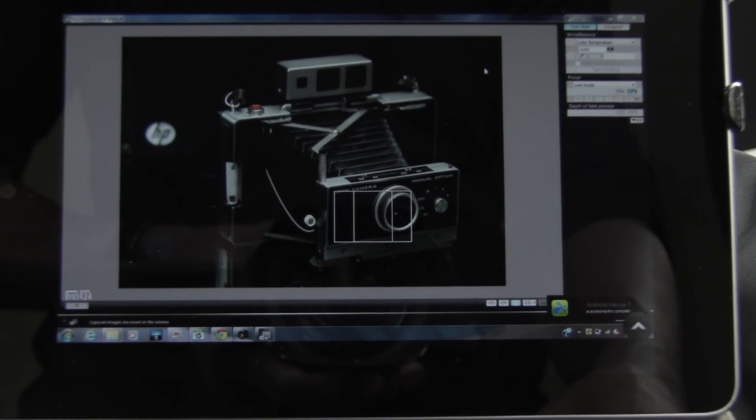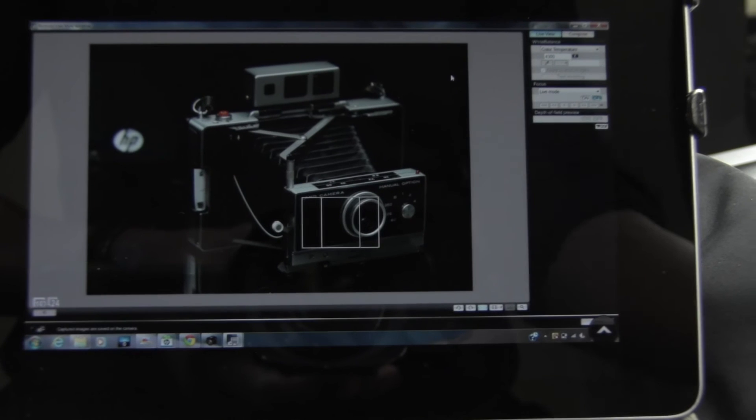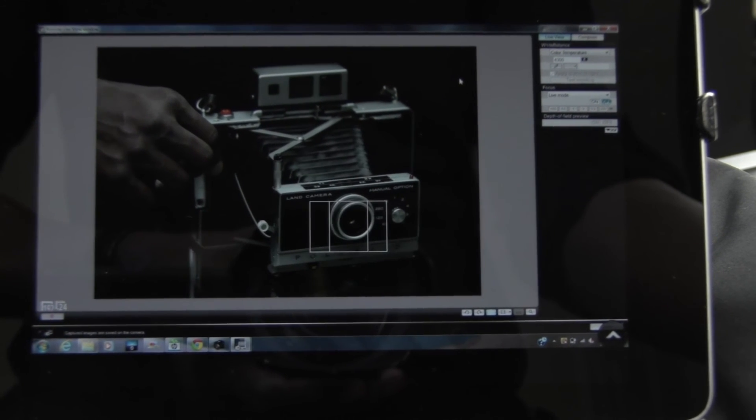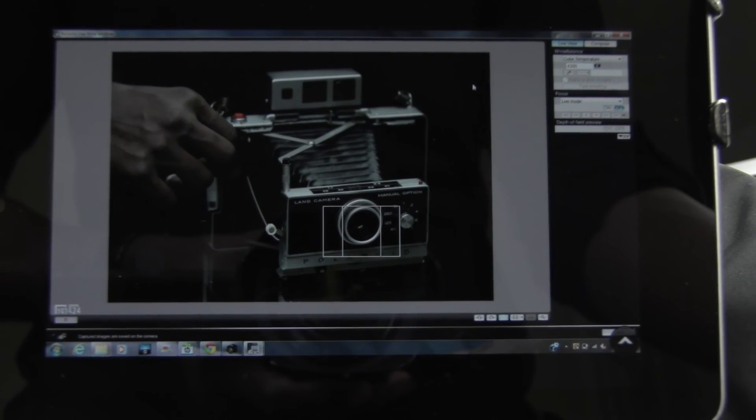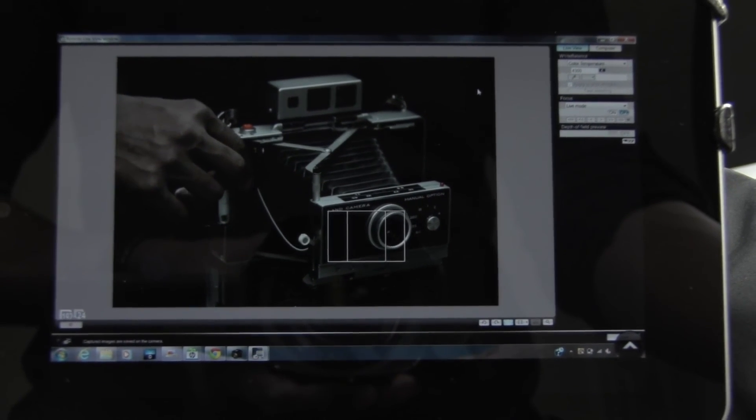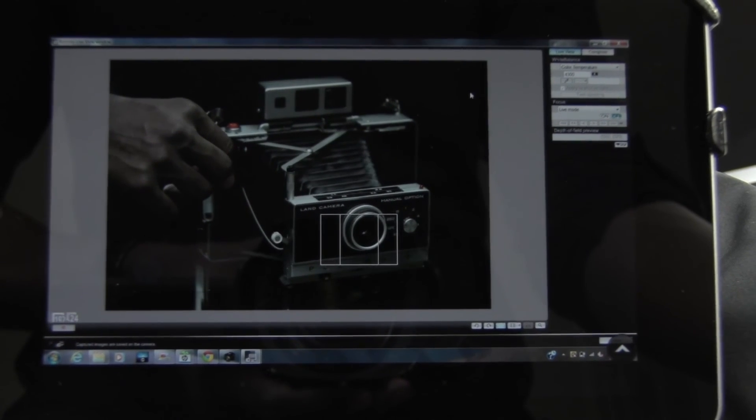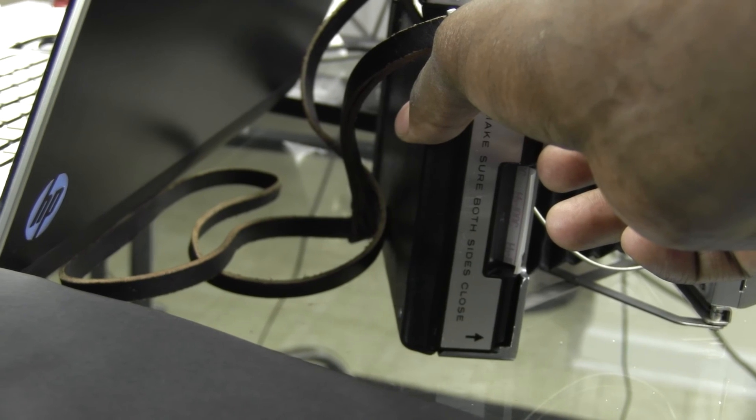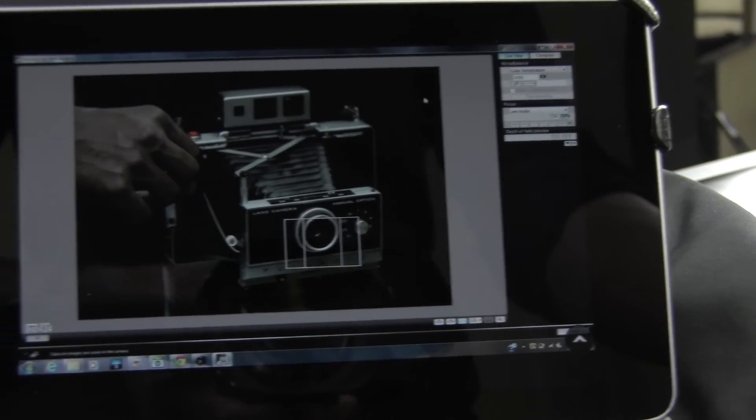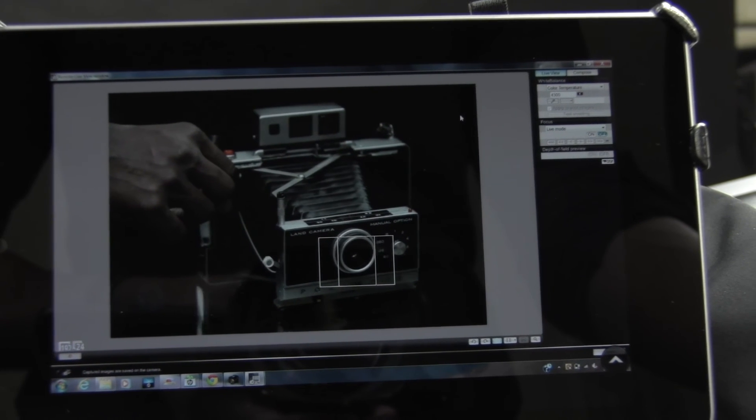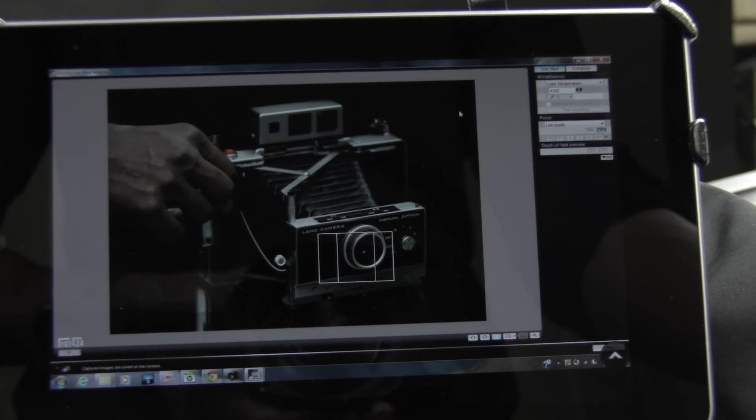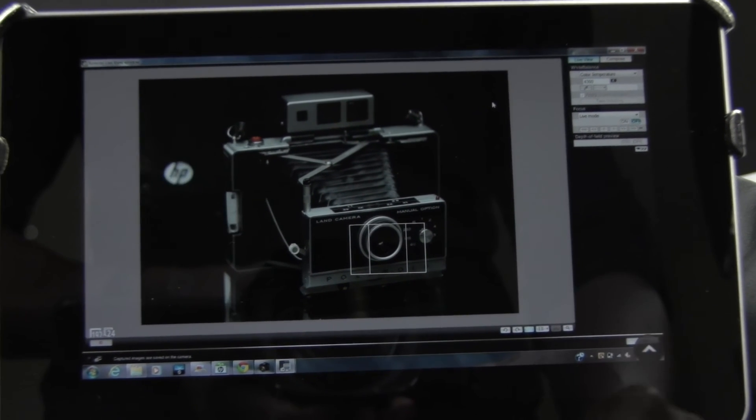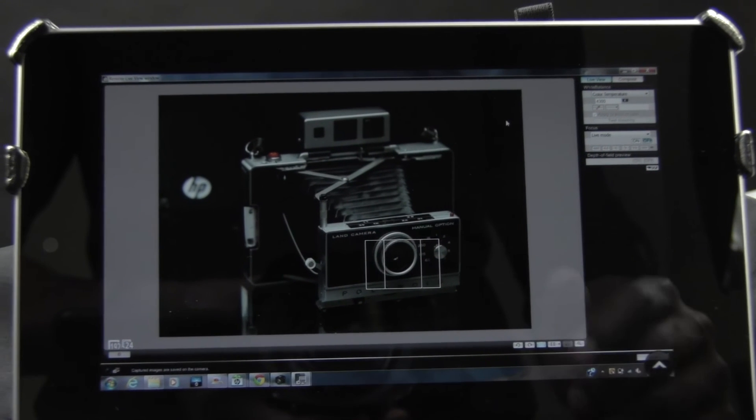And there you go. So I'll let you see if I do move that around, it is live. And here is the camera there. And back to the screen of the Nexus. And there you have it.